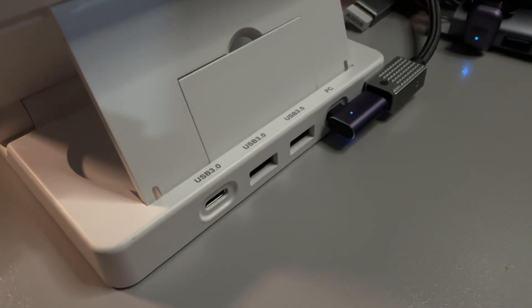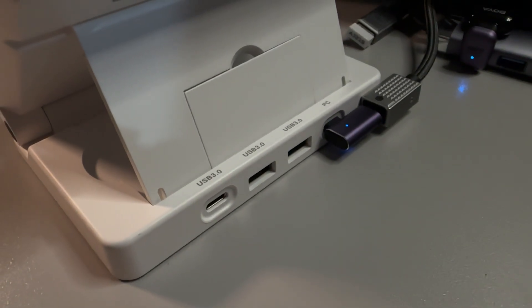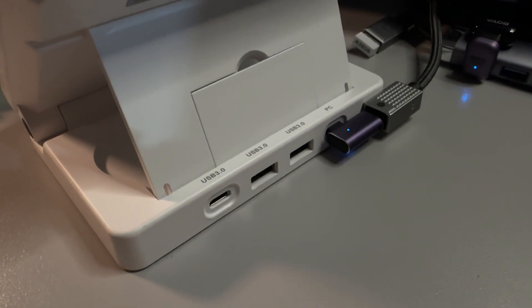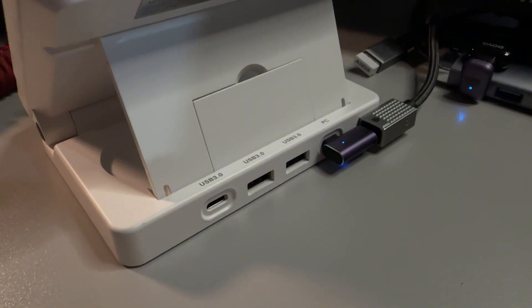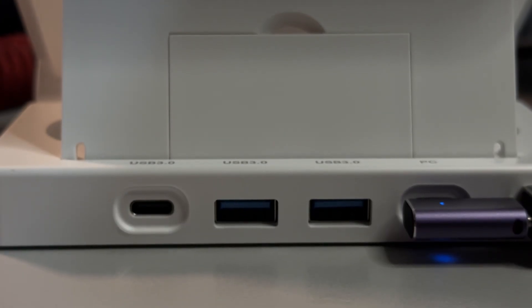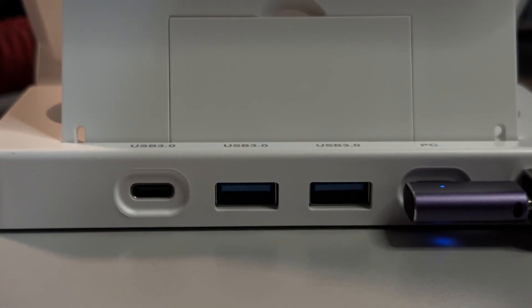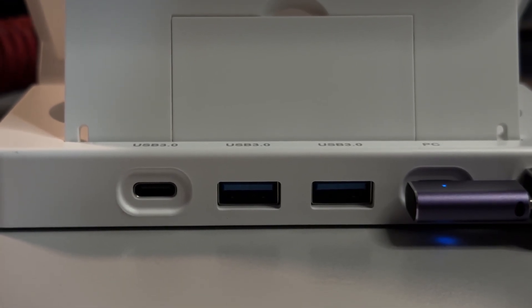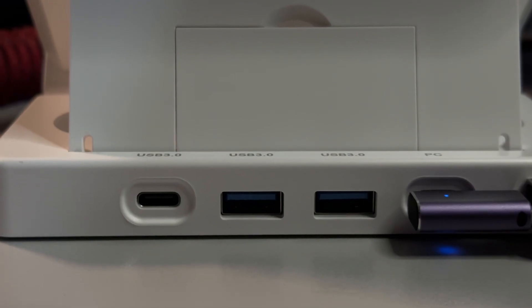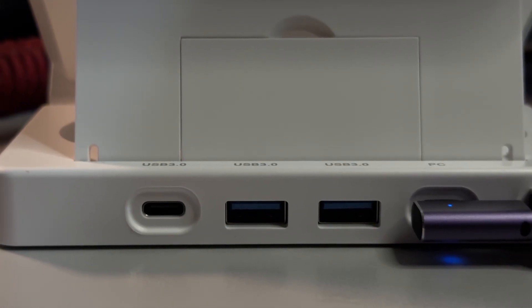If you look behind the device, you get a USB hub which expands your PC's connectivities. You get one USB-C and two USB-A ports. The other USB-C input is for connecting to your PC.